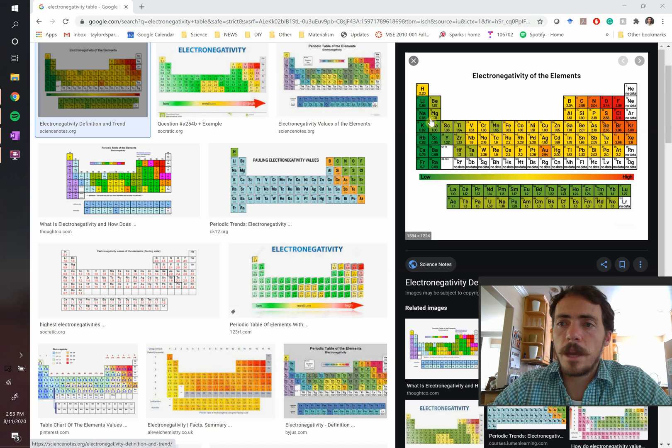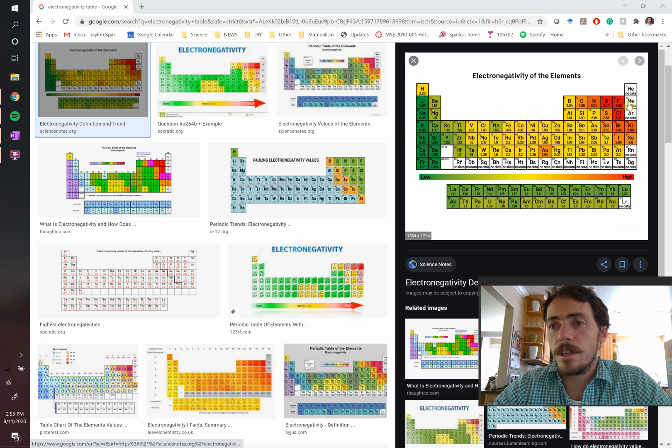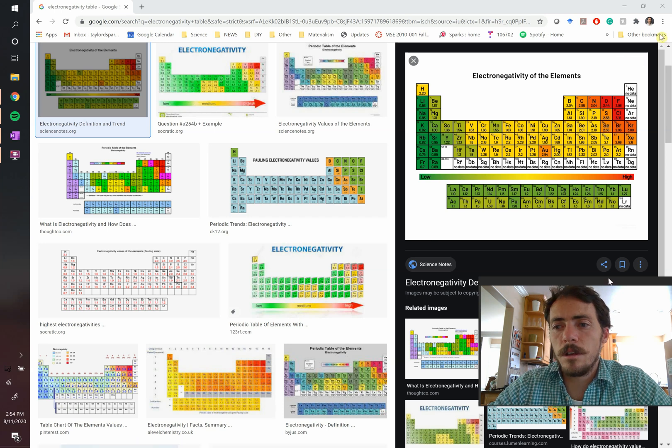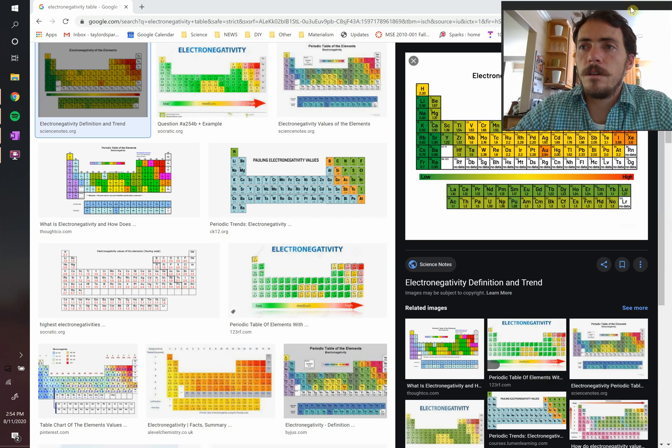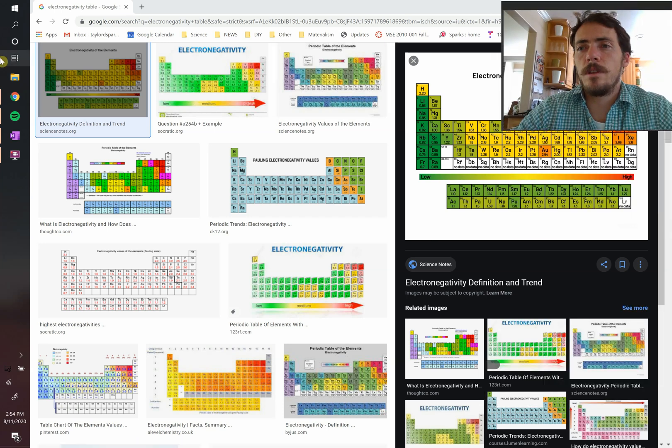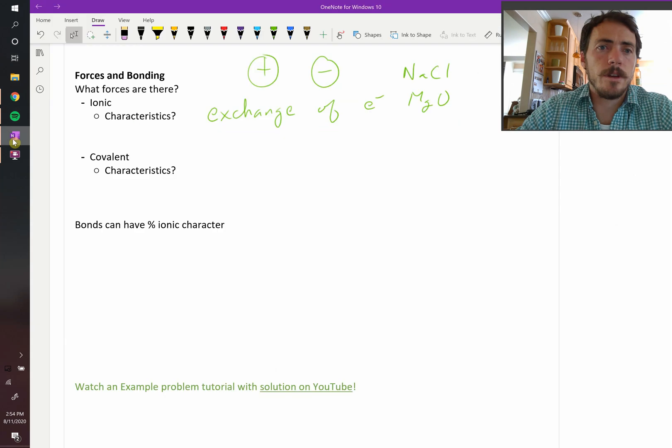So magnesium oxide is the same thing. If it gives up two, it looks like neon. Oxygen gains two to look like neon. So very clear exchange of electrons there in that ionic bond relationship.